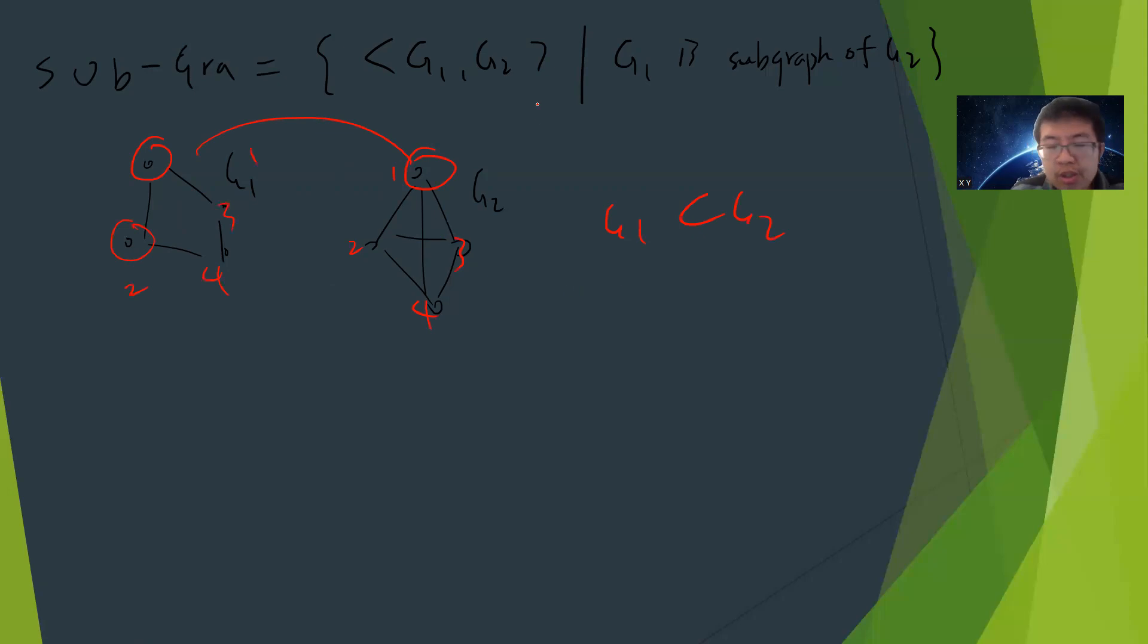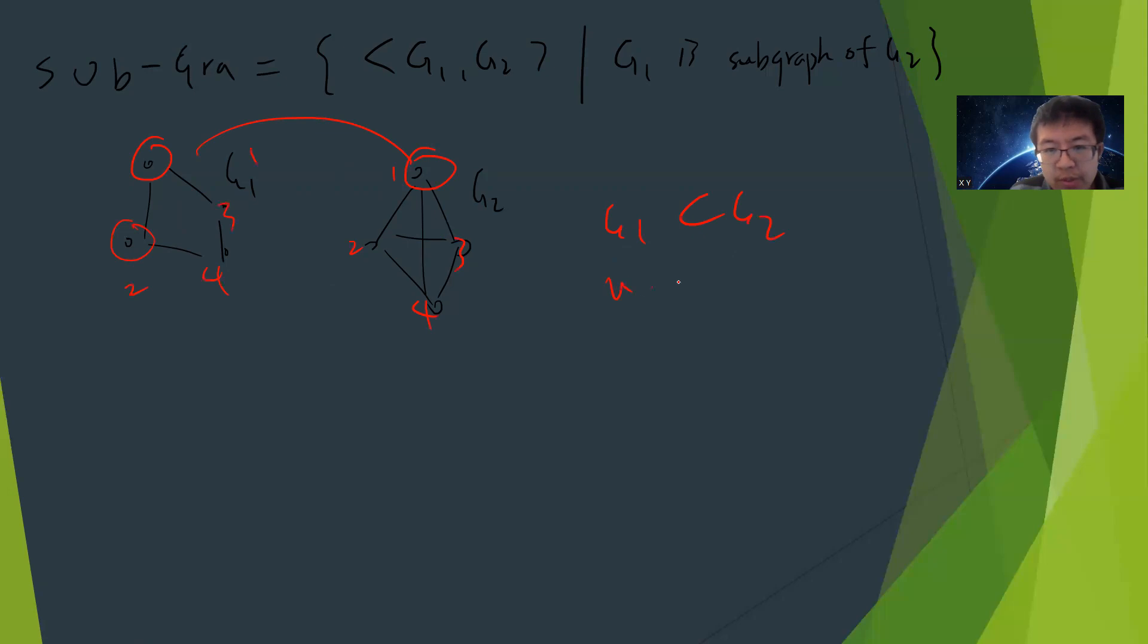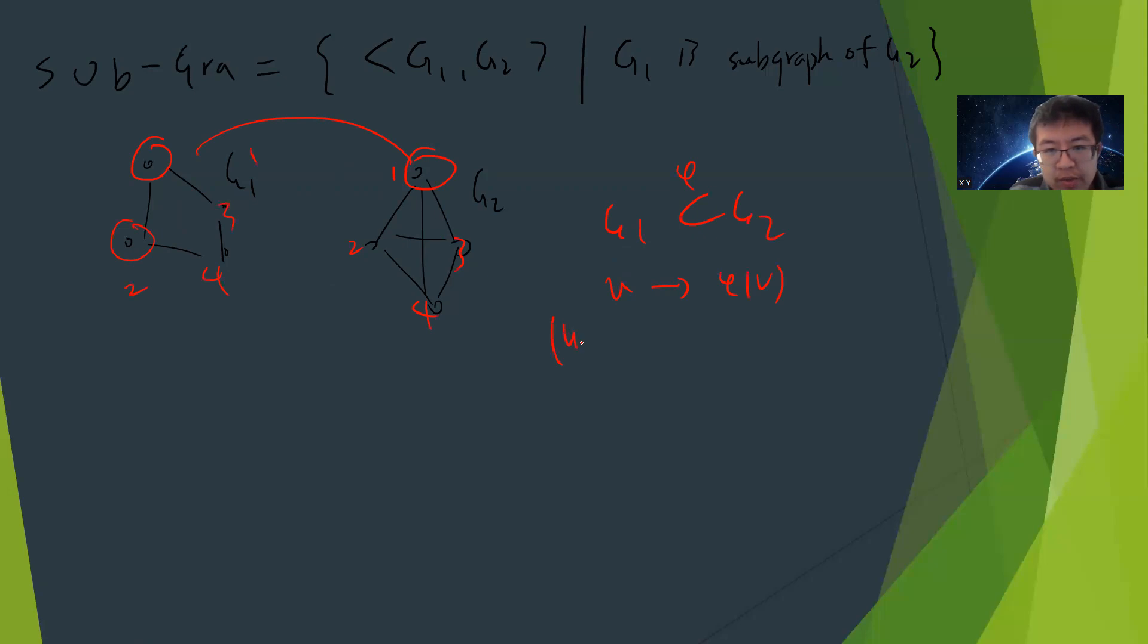G1 is a subgraph of G2 means I can assign each vertex v belonging to the set, mapped by phi. Each v_i can map to phi(v).